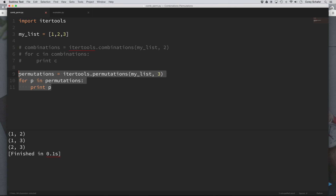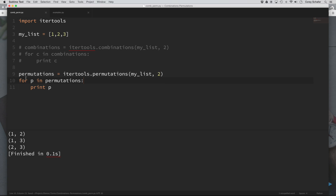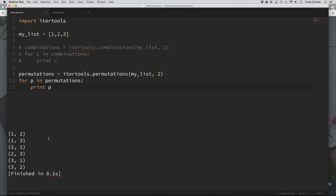Let's take a look at this exact same example using groups of two with permutations. Now we are taking all the permutations of groups of two and printing those out. You can see that we have one, two; one, three; and two, one just like before, but now we also have the different orderings: two, three; three, one; and three, two. So in the output we have both one, two and two, one. With combinations those would be the same group, so it would only give you one of them, not both.